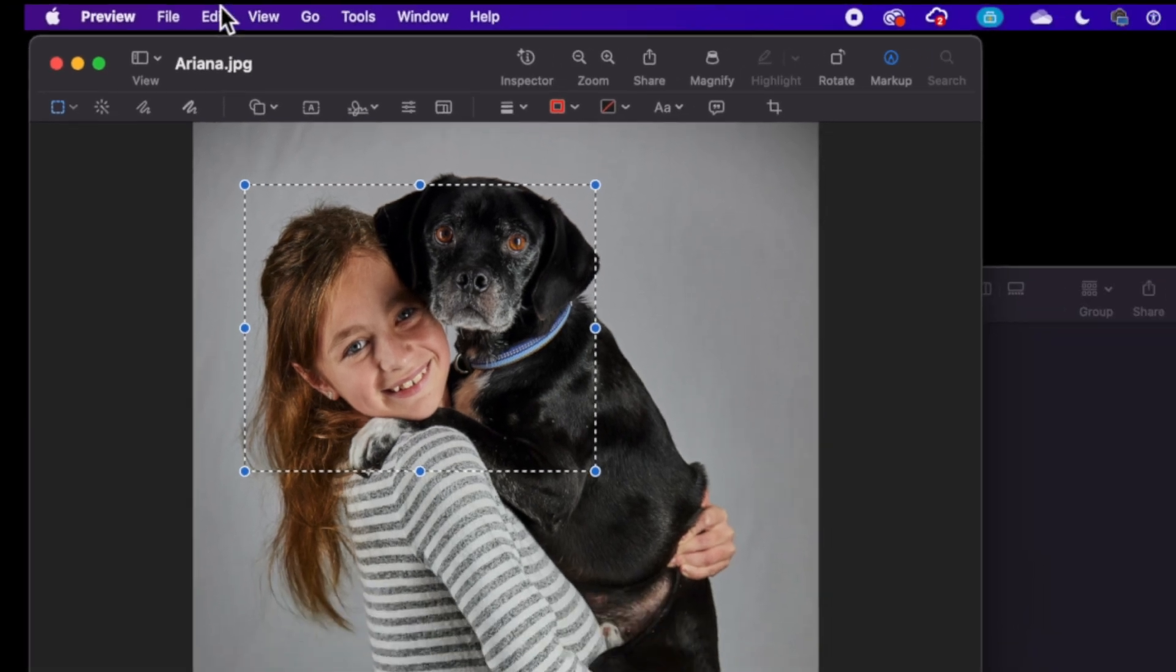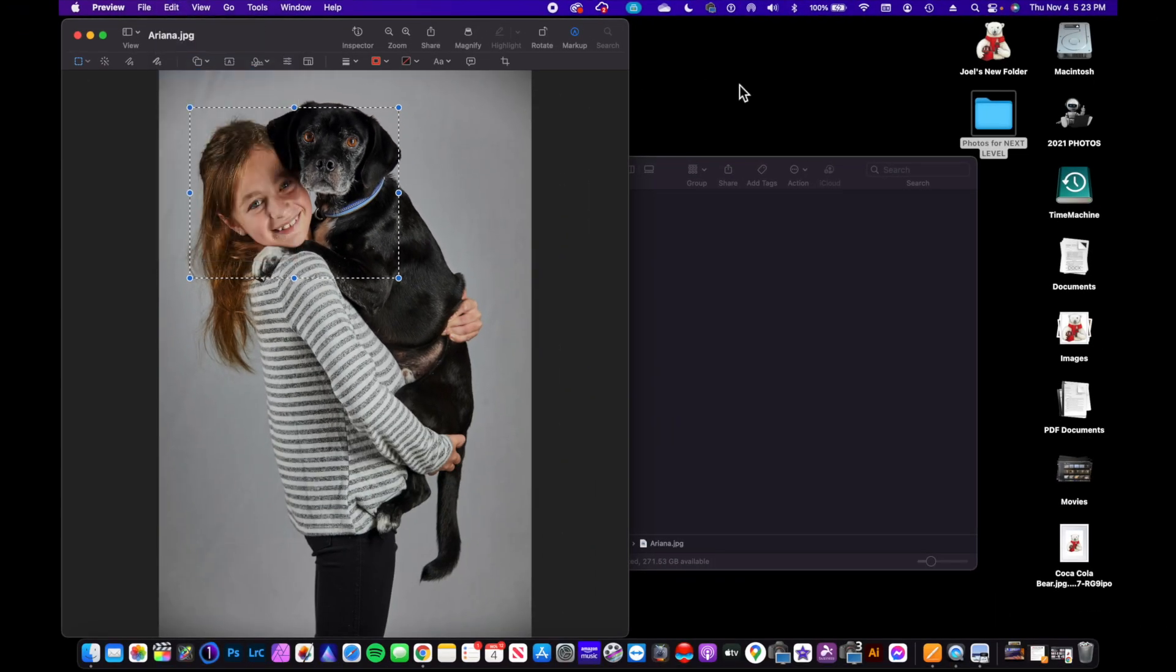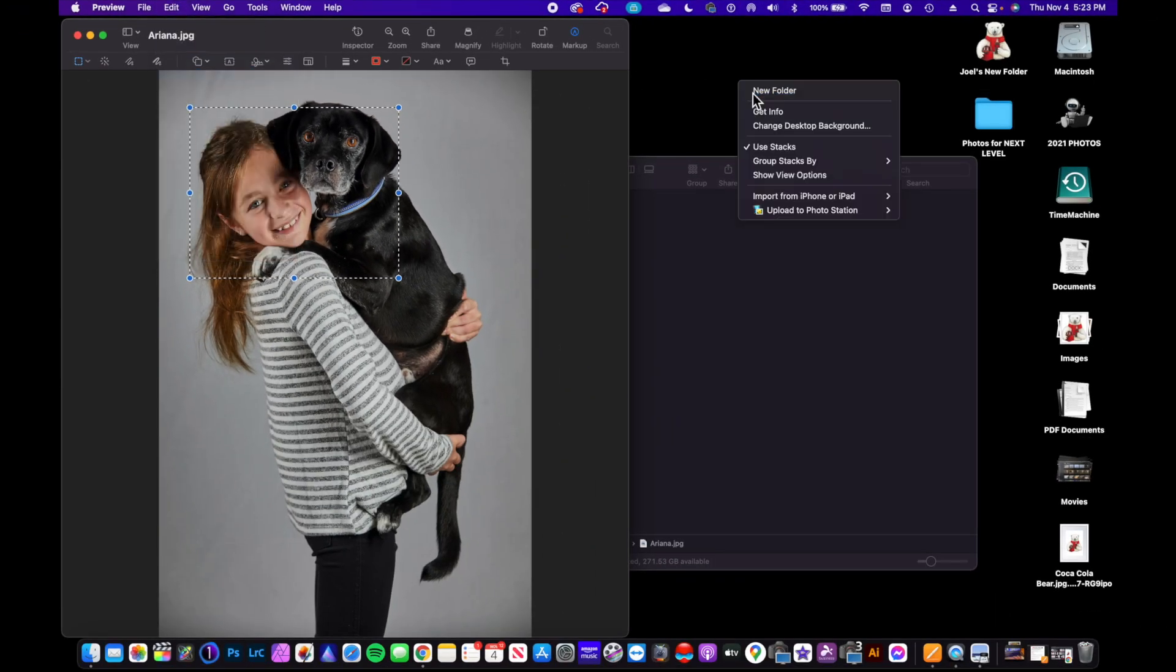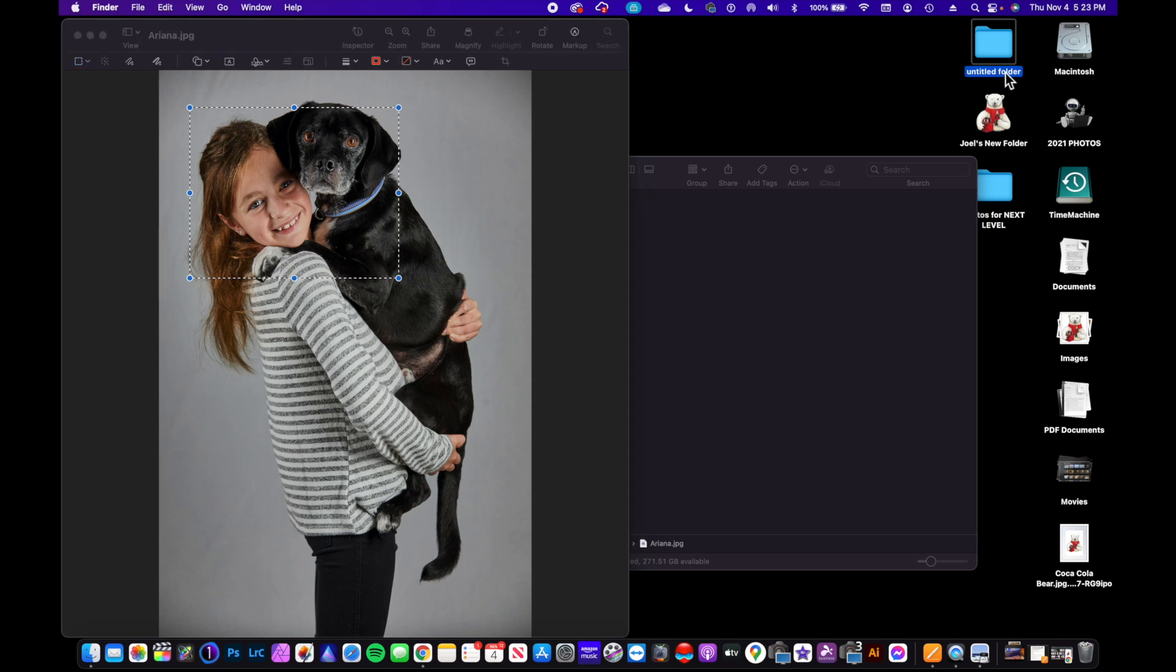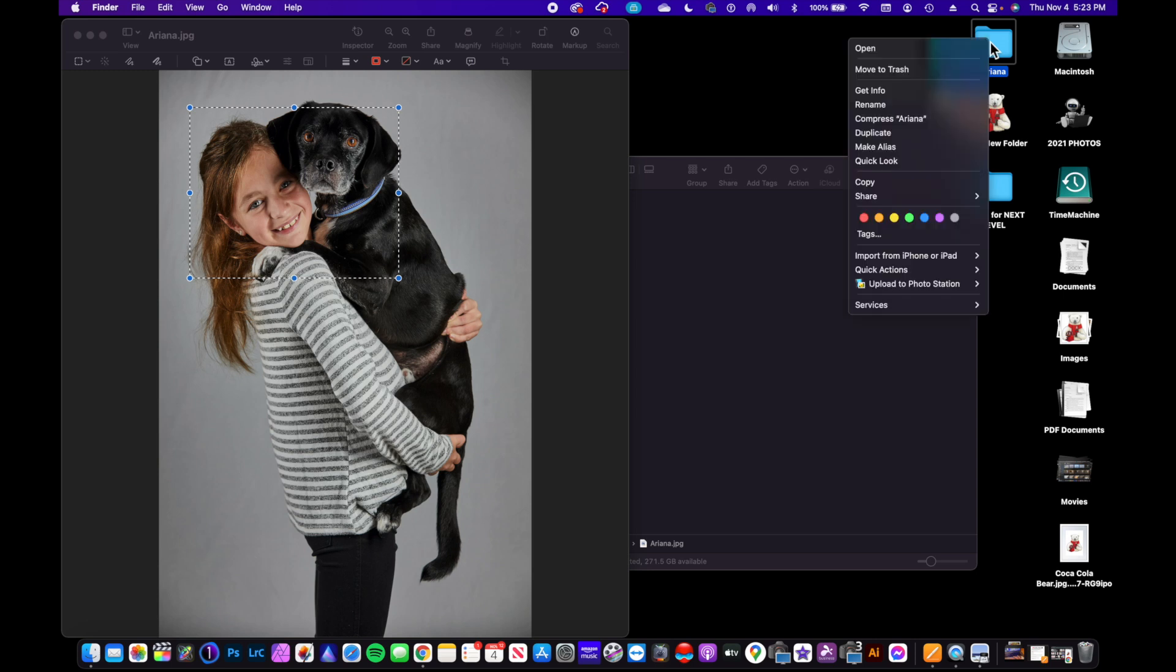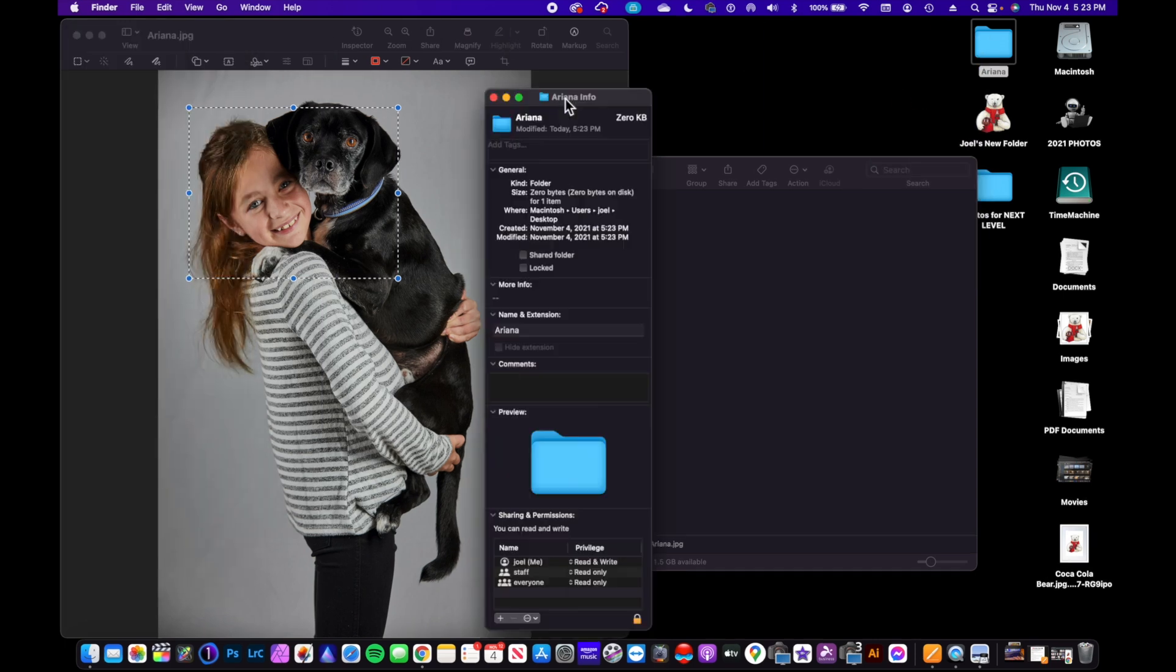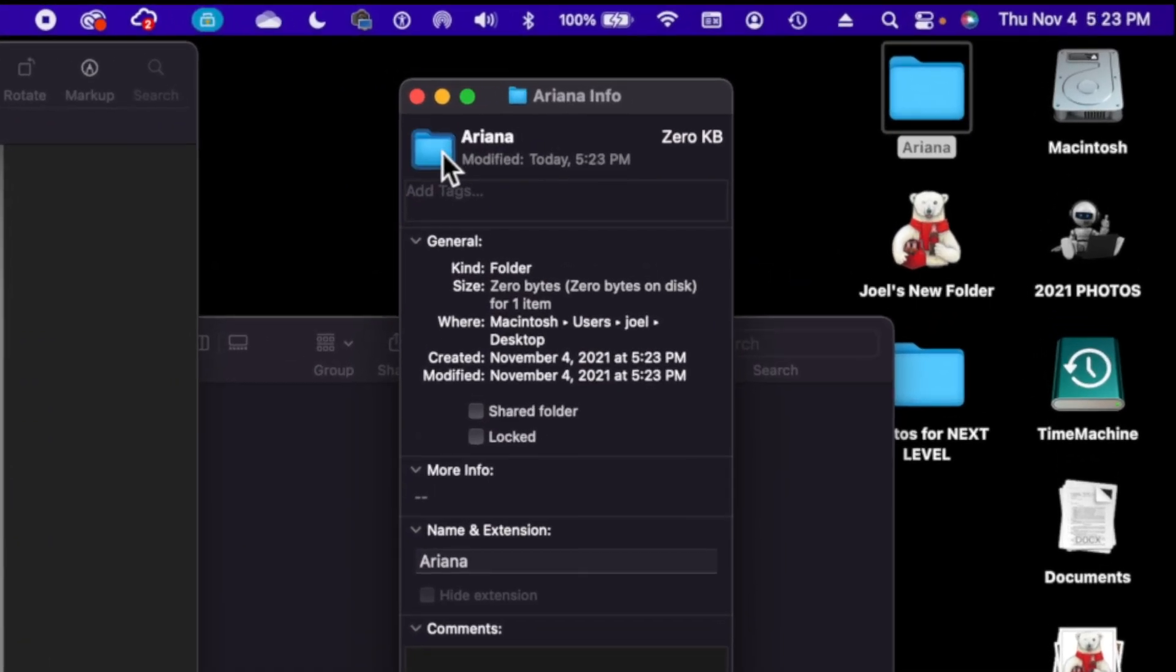And I could Edit > Copy, and we could go to a new folder and we could title it the name Ariana.